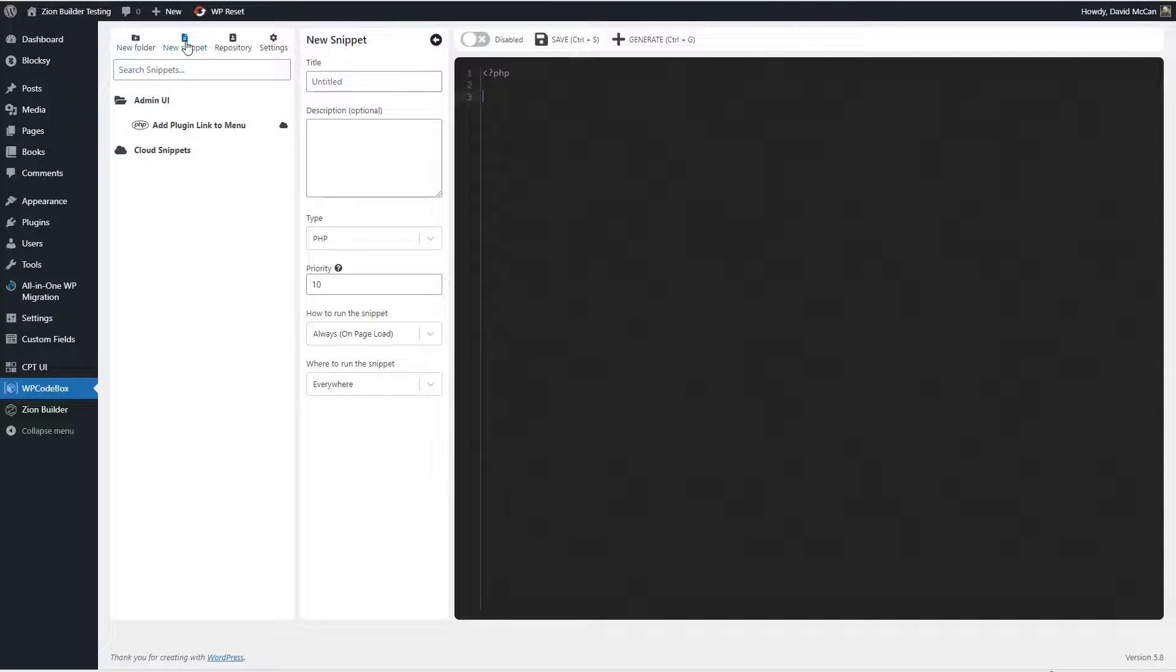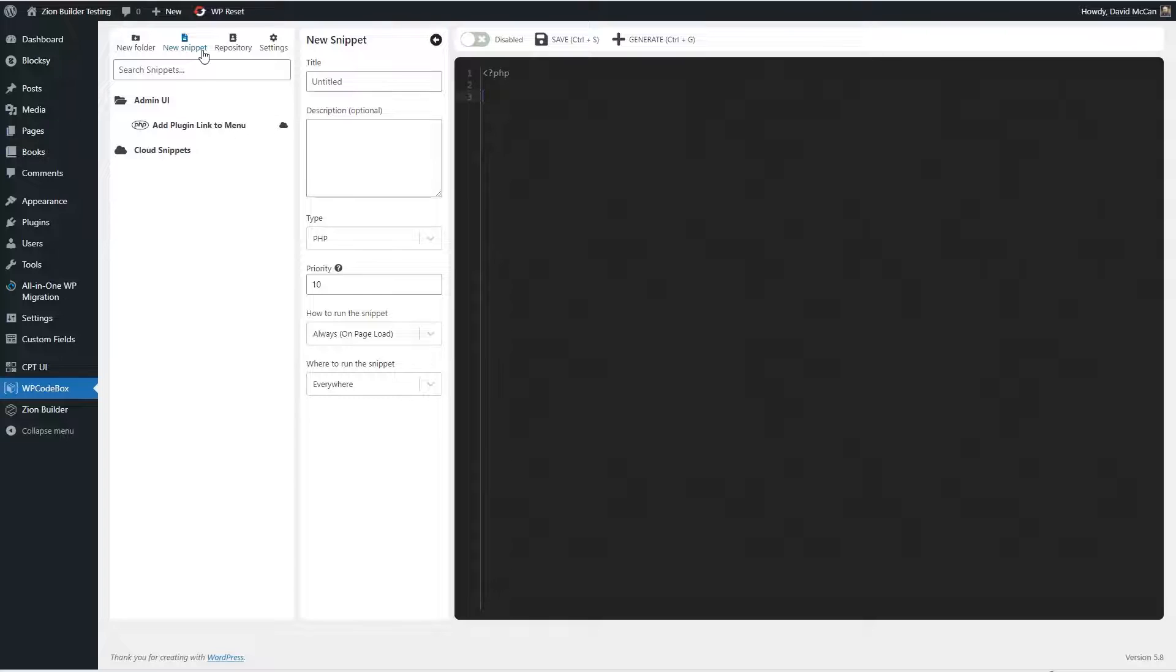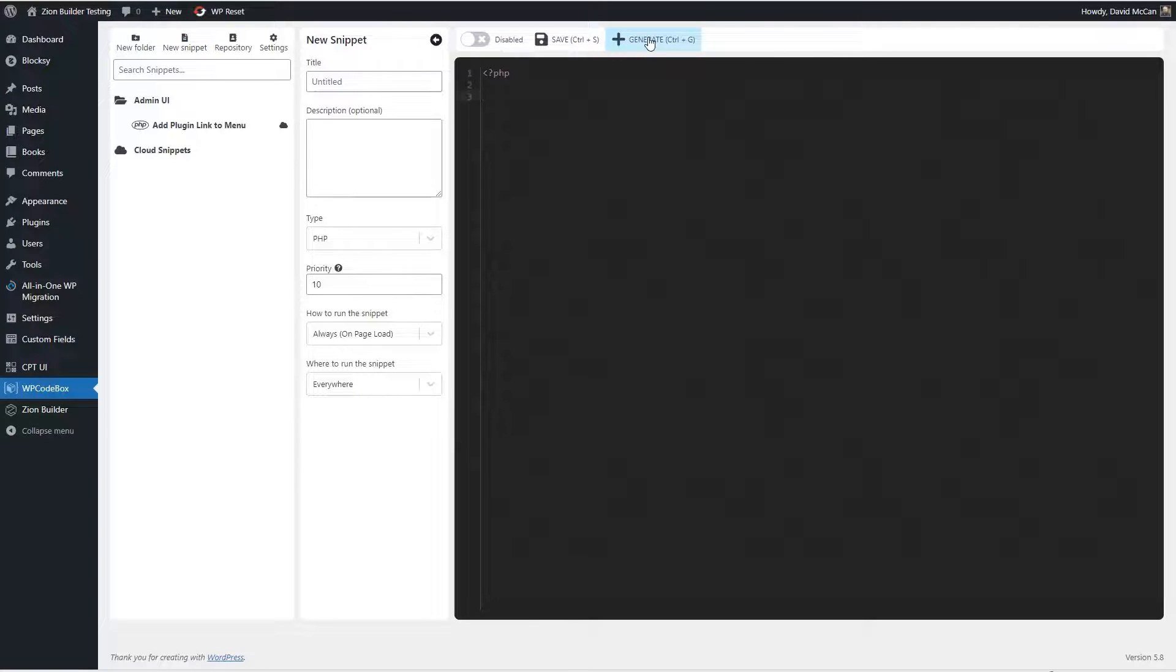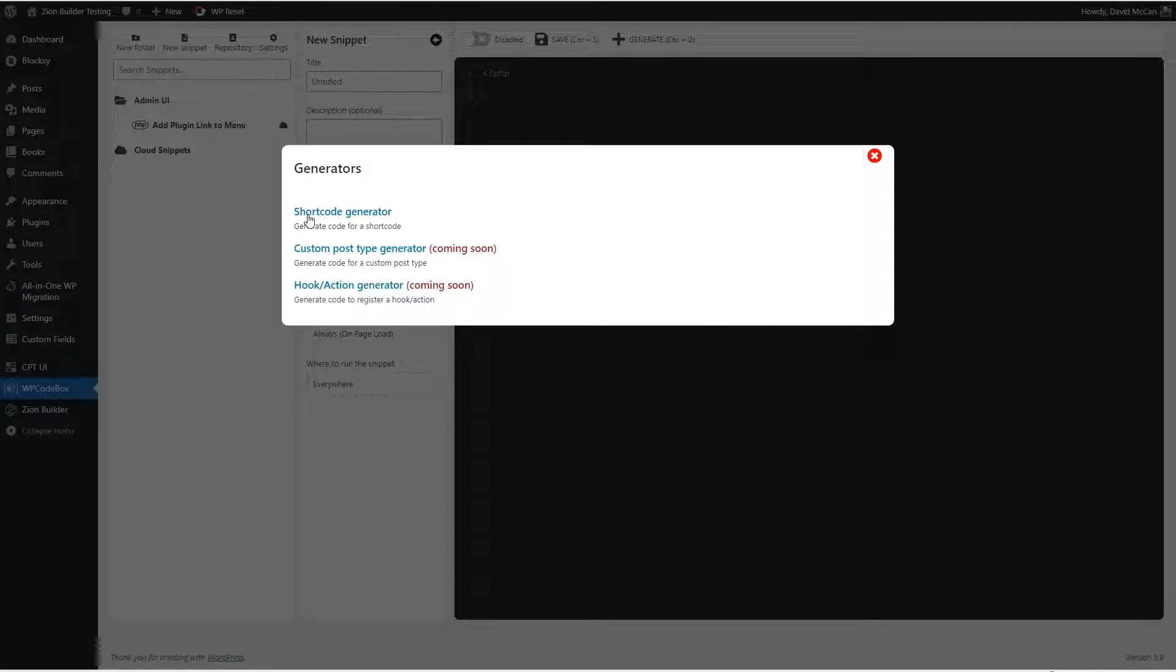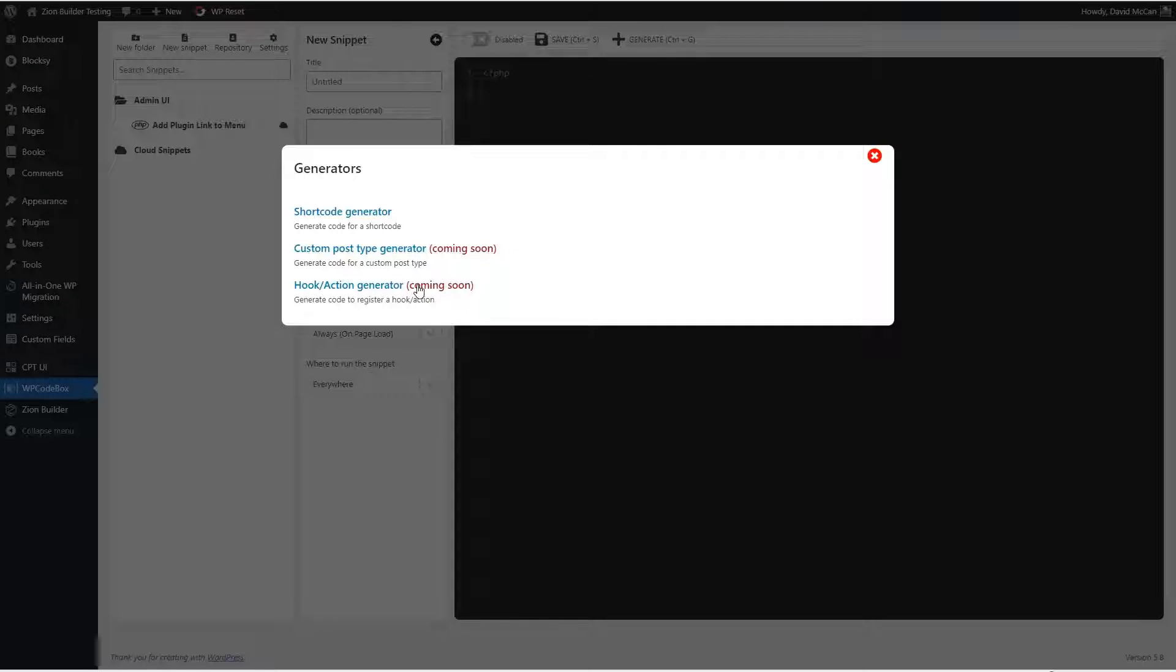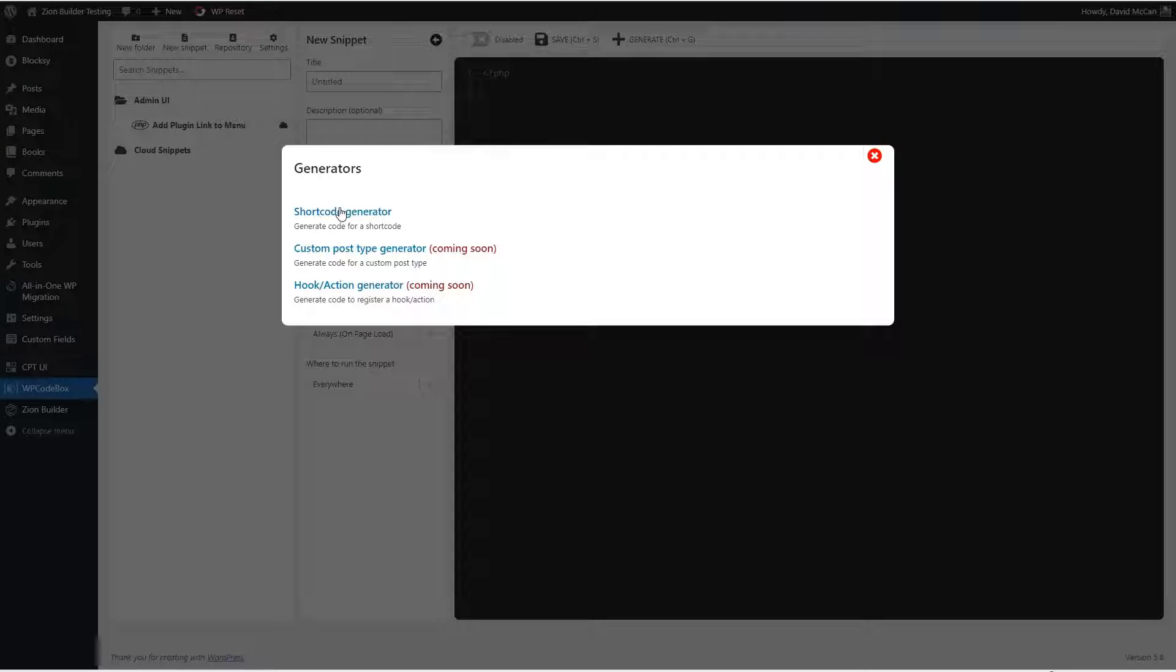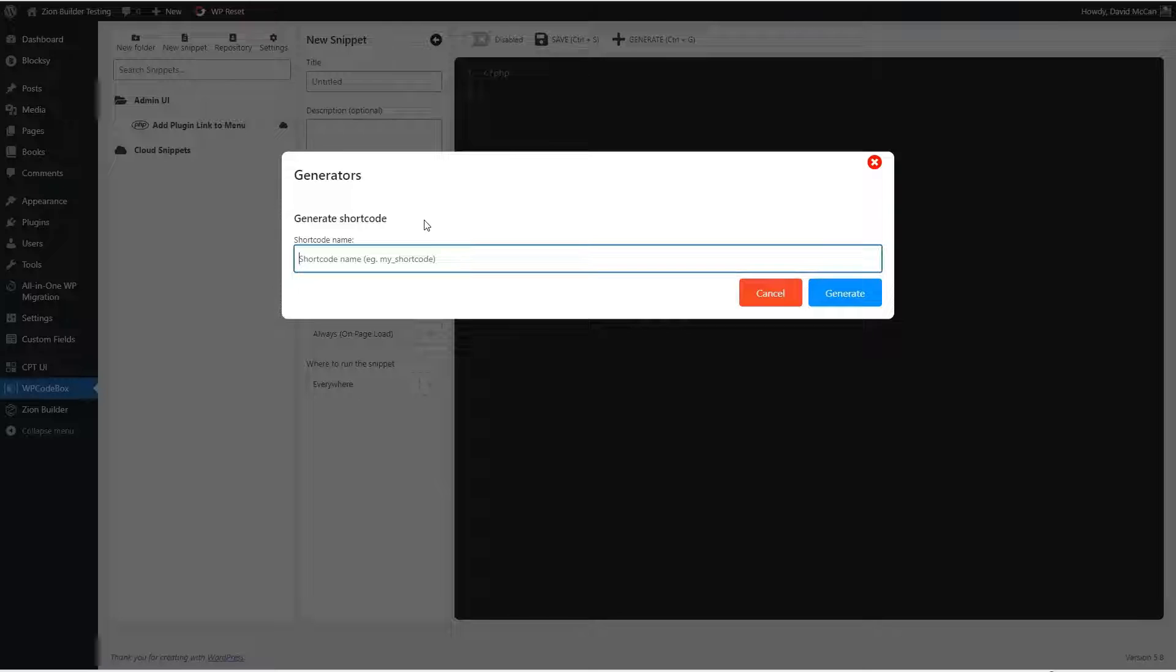Now let's go look at a couple of other features of the plugin. Notice over here, there's a plus sign that says generate. So let's see what that does. This is cool. It has option for a short code generator, custom post type generator, or a hook action generator. So these could be useful. I guess they're code templates, which you can find these online. They're fairly common.